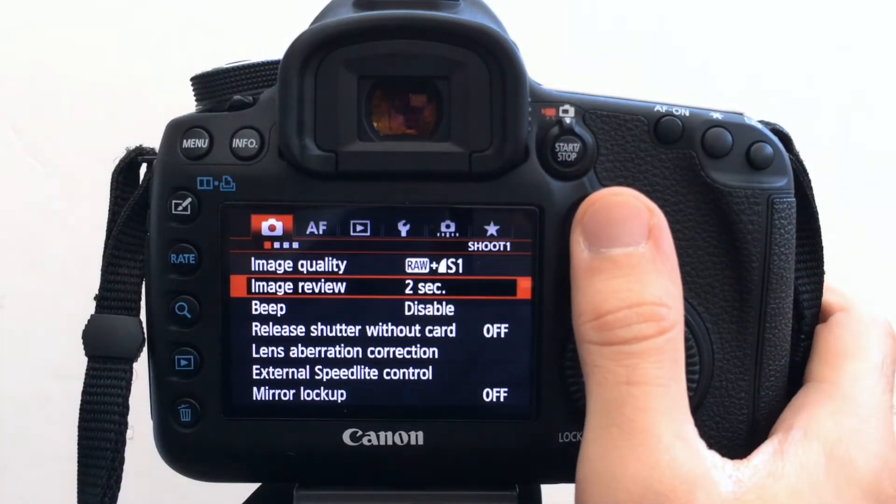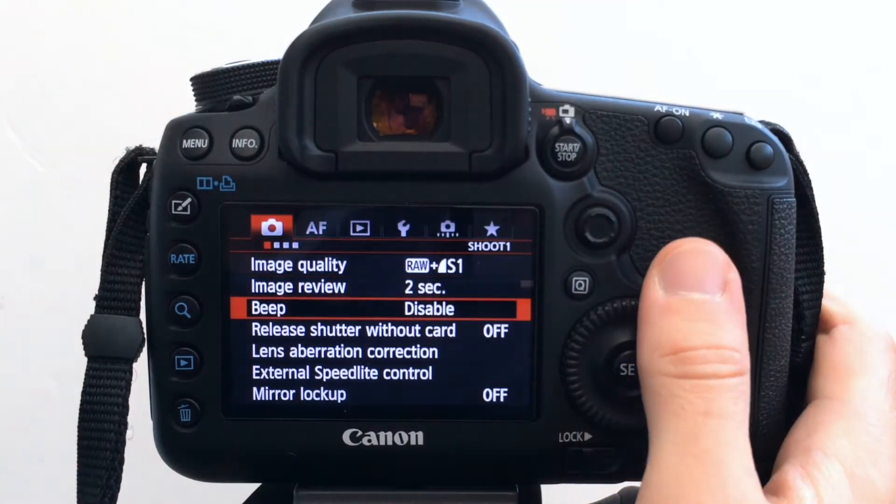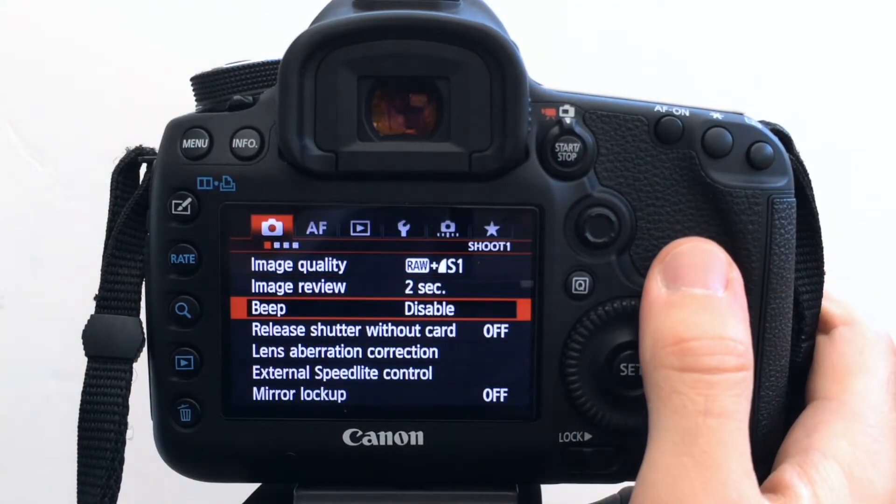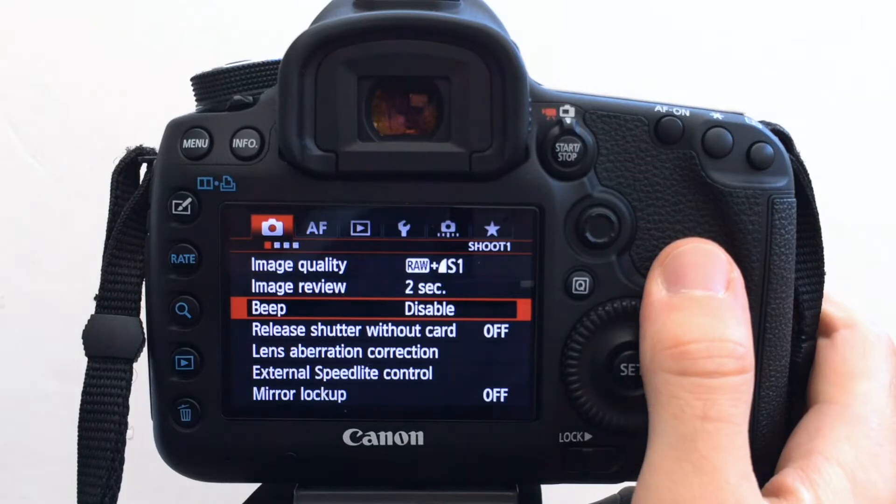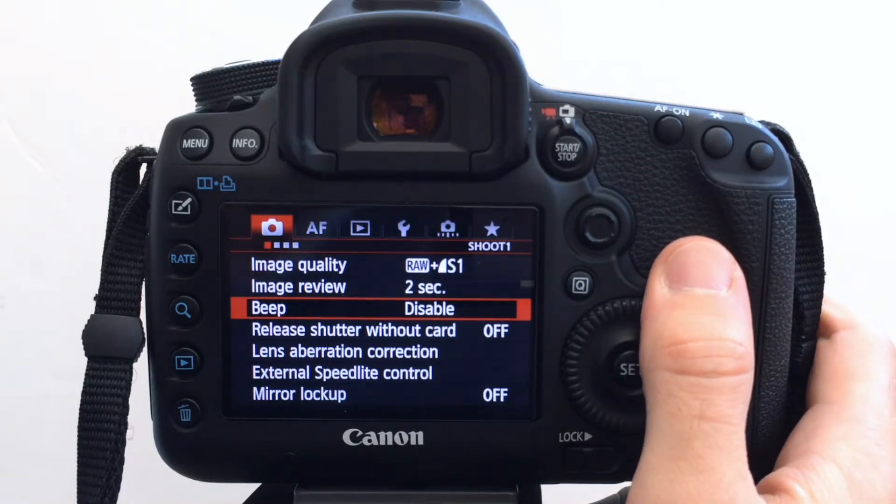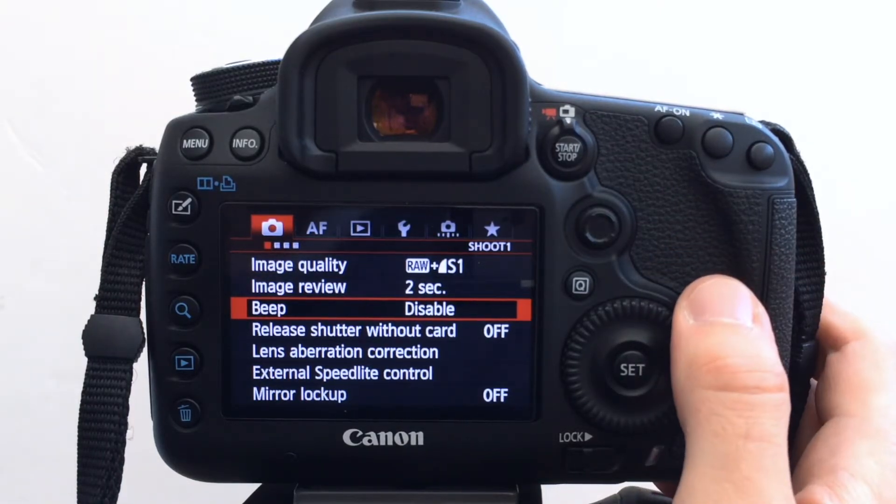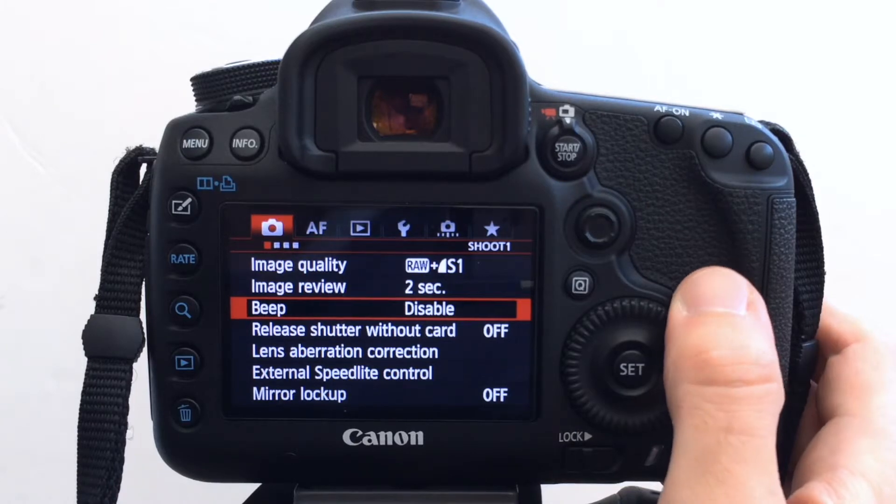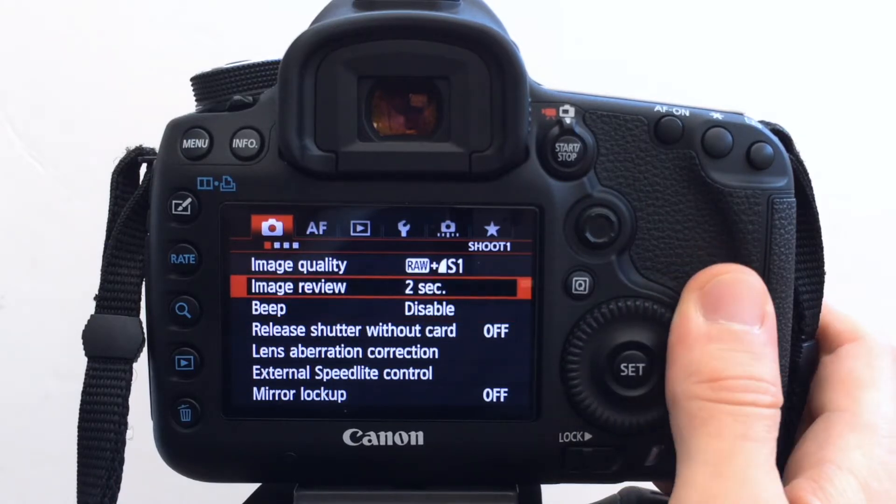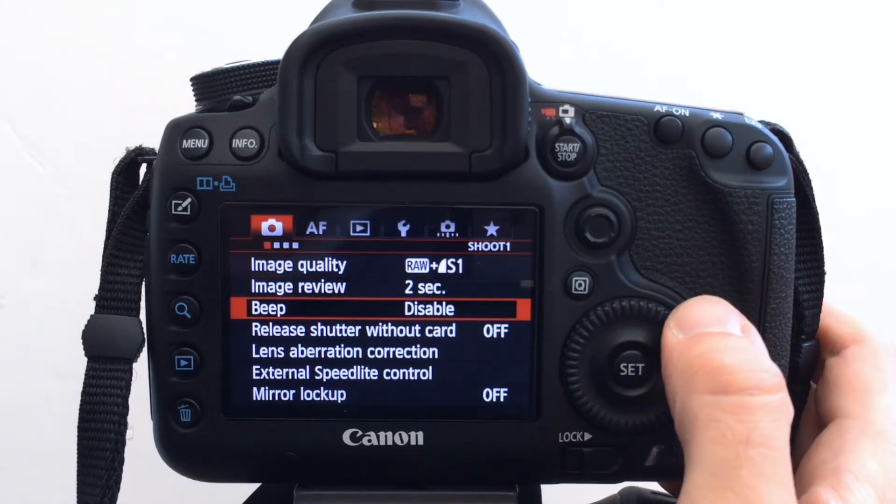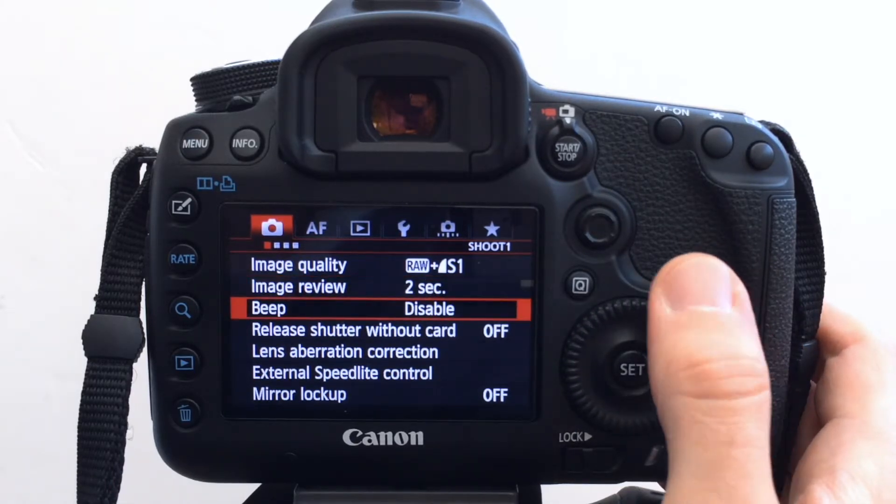And what else have I done? So I've actually disabled the beep. I like the beep normally for focus confirmation, but shooting wildlife, I'm trying to be a little bit more discreet. So I've disabled that.